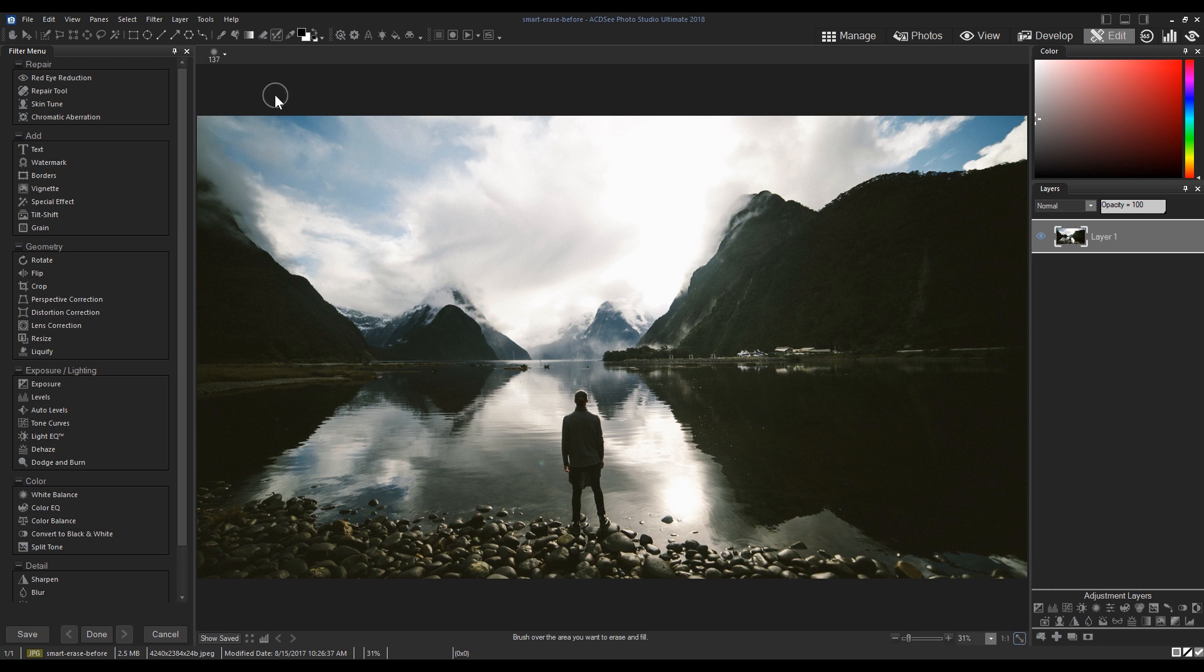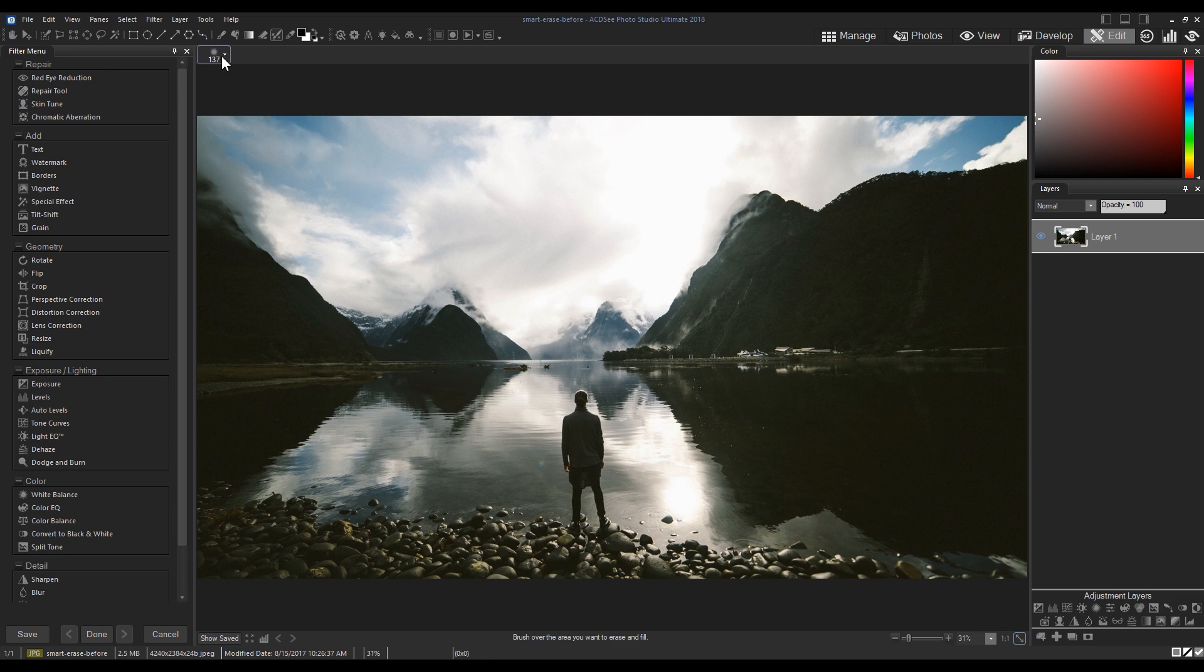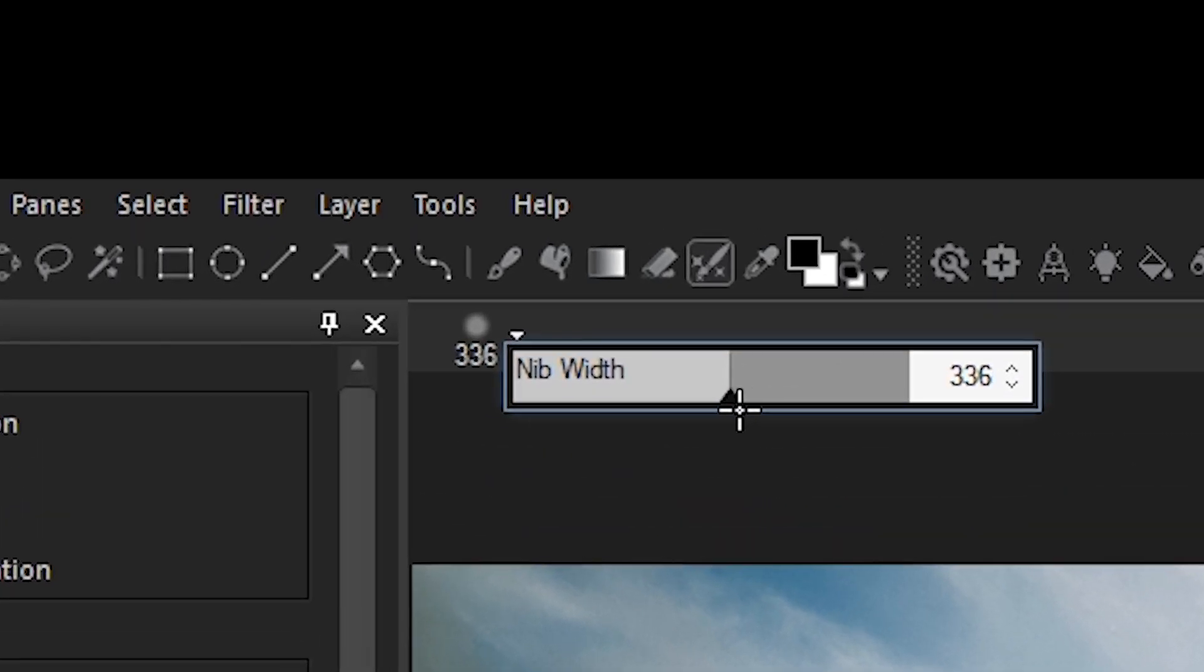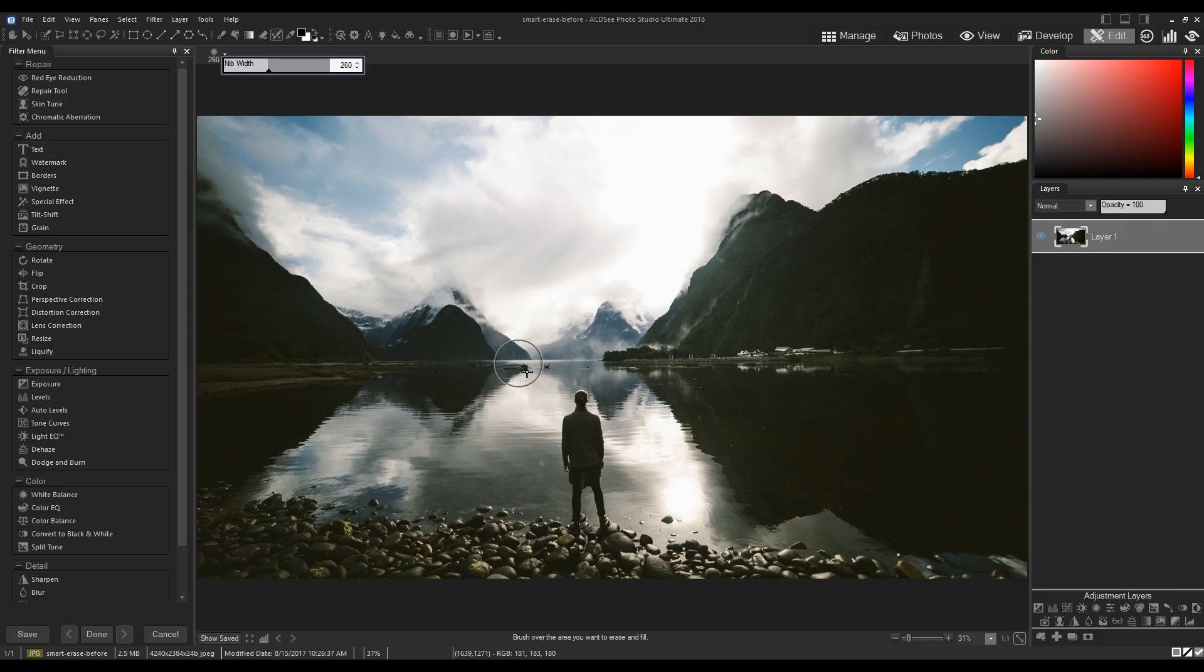With the tool active, select a component of your image to erase. You can increase or decrease the nib width by using the slider at the top of the image panel, or by using the mouse wheel.